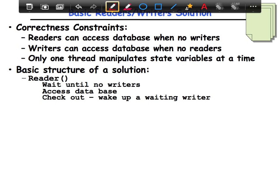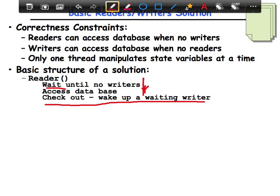This is the functionality for the reader. You simply wait until there are no writers. If there is any writer already active in the system, then the readers have to wait. Once you've finished waiting for all the writers, you know there are no writers in the system. You don't care if there are any readers, because all you are trying to do is read as well. So you go ahead and access the database, and when you finish, you wake up any waiting writer that may have appeared in the meantime.